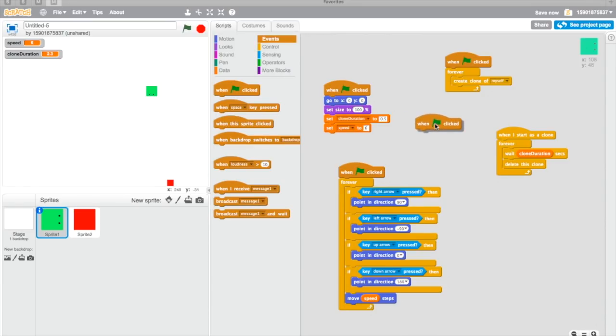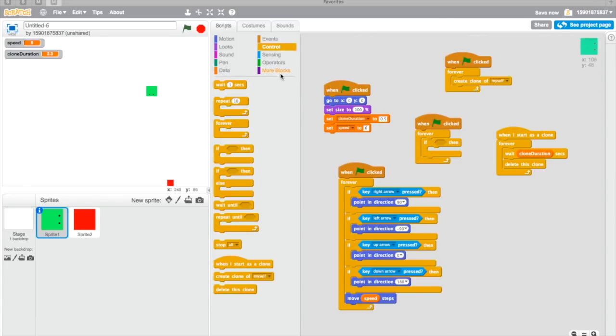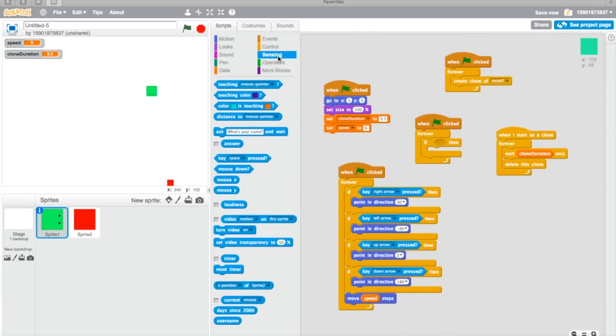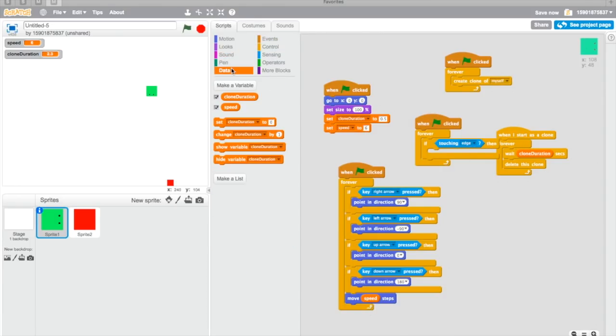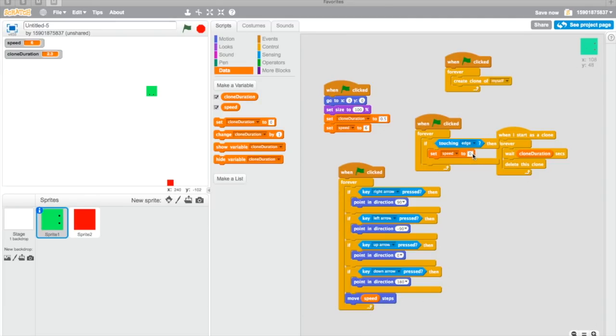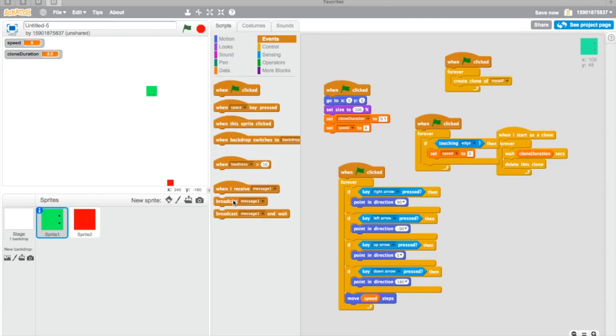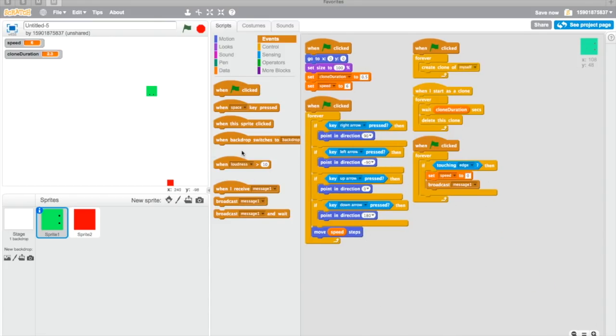Our game is also almost done, but we're gonna make it so if it touches the edge, we're gonna stop the speed. That's why I made the speed variable. Set the speed to zero and then broadcast message one because I want to clean up.